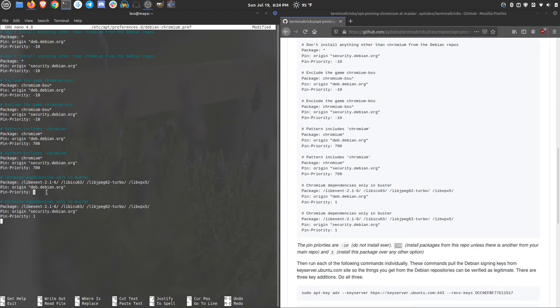And that basically just means this is the package I want. I don't care if there are other packages named this, I want it from here. And you do that for security as well. So that's kind of the basics of apt pinning. Now you know, at least a little bit about what you're doing before you save this file.